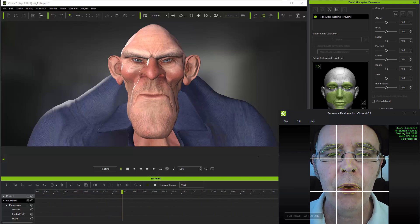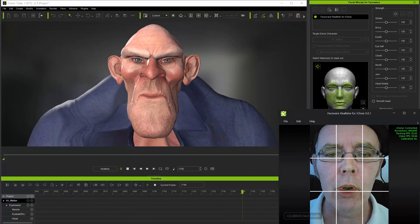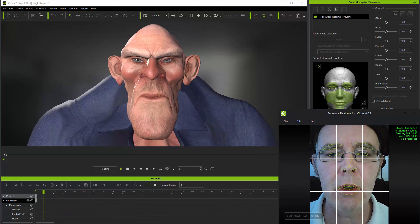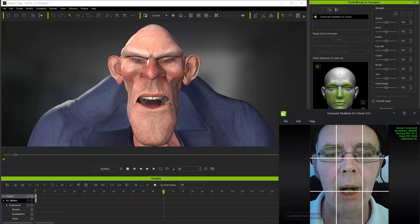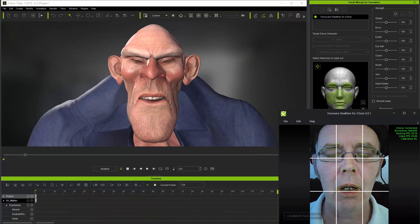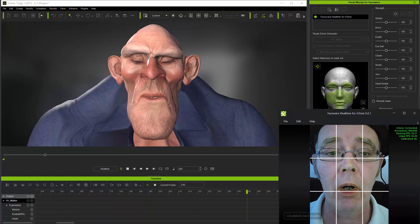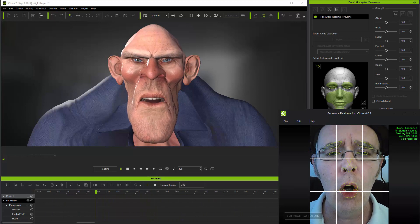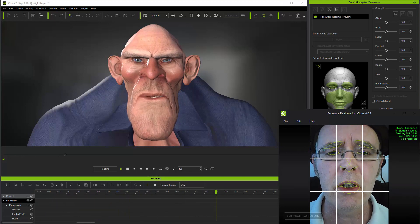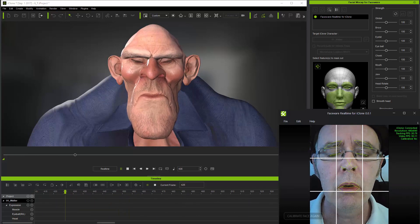Hi folks! This tutorial will focus on the use of head-mounted cameras within iClone 7's new facial mocap plugin along with facewear real-time for iClone.